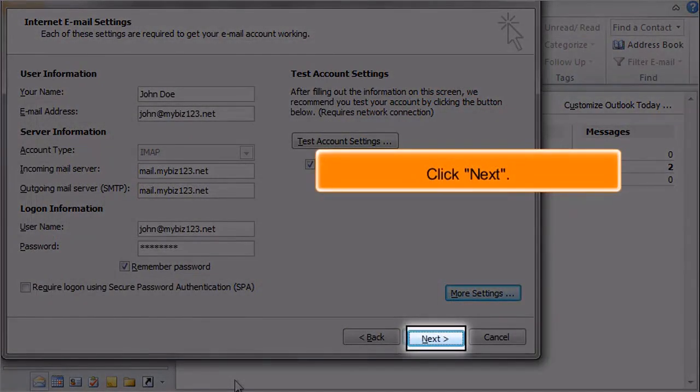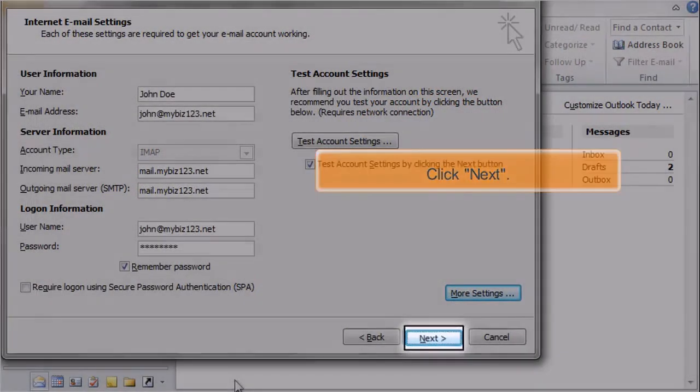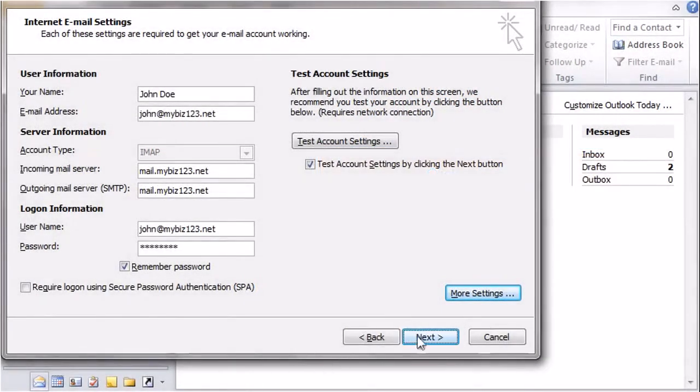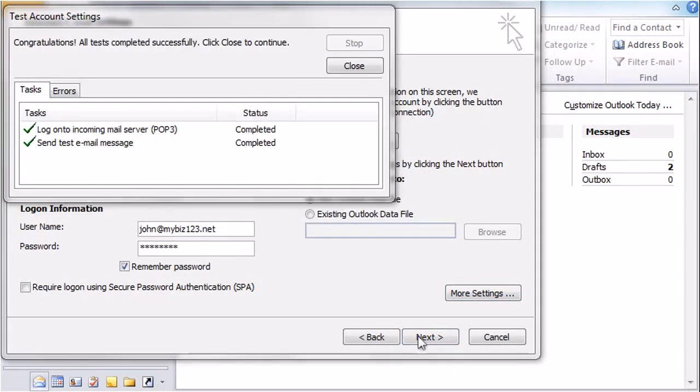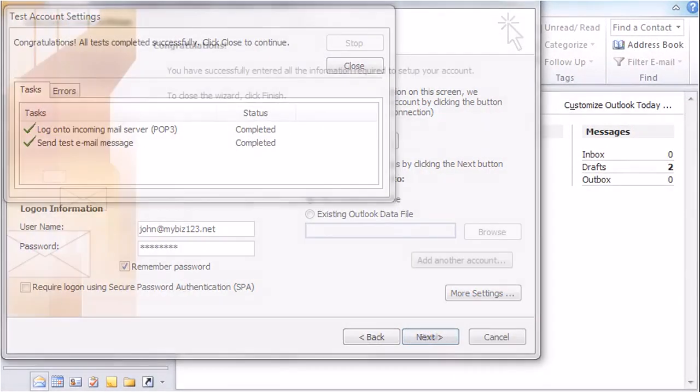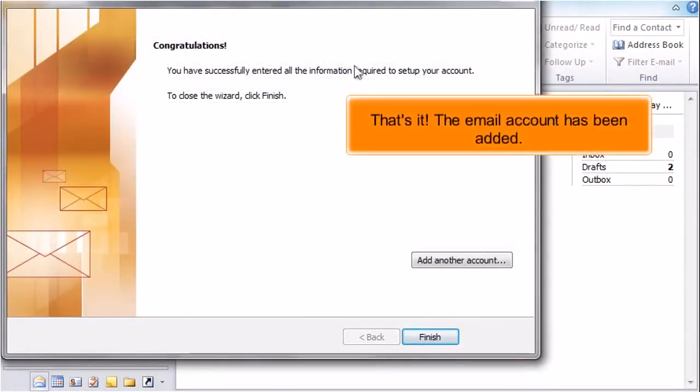Click Next. That's it. The email account has been added.